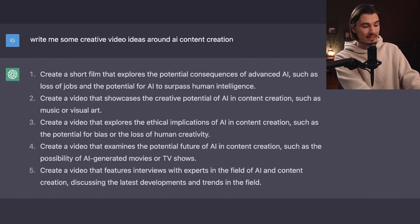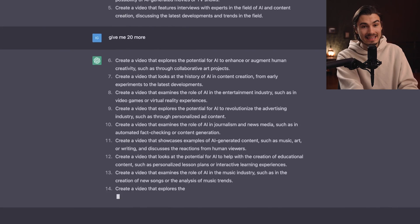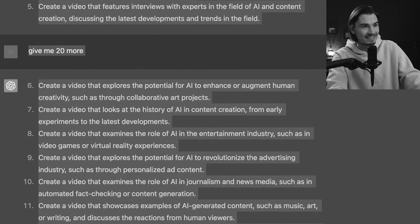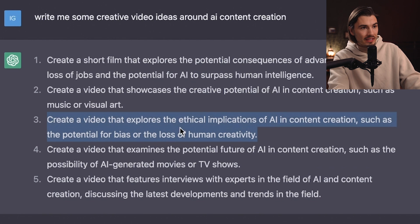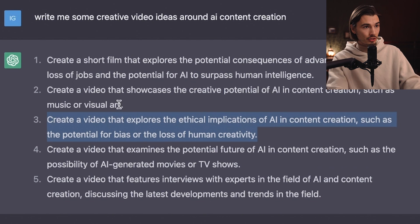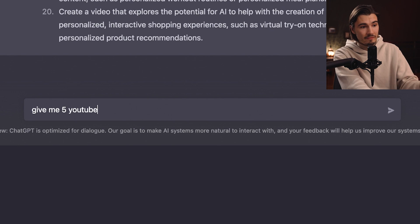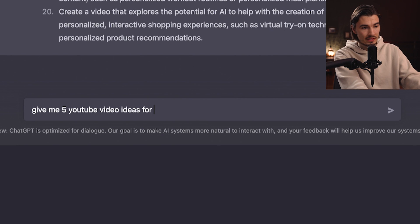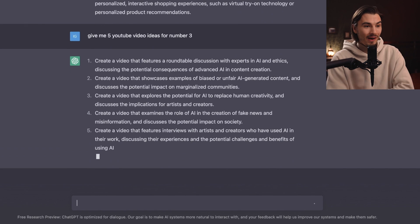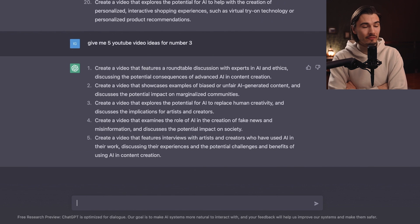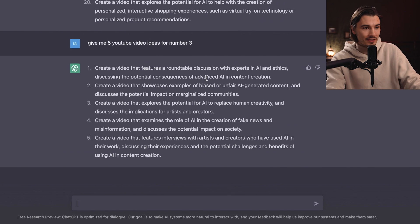To anybody saying a human could do that too — sure, but try telling a human 'give me 20 more.' I can keep doing this. So many good ideas — let me just copy this and read through it later. One that I particularly like is number three: 'Create a video that explores the ethical implications of AI and content creation, such as the potential for bias and loss of human creativity.' So I could go in and say 'give me five YouTube video ideas for number three' — and it just takes so many different viewpoints into consideration.